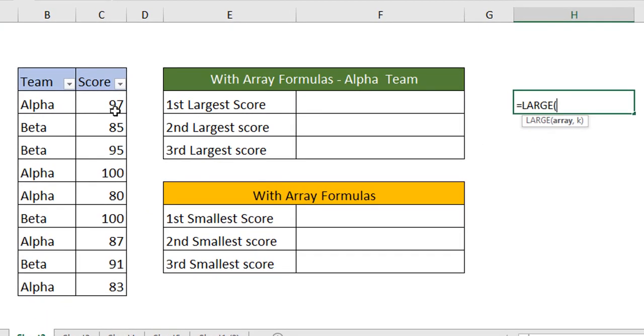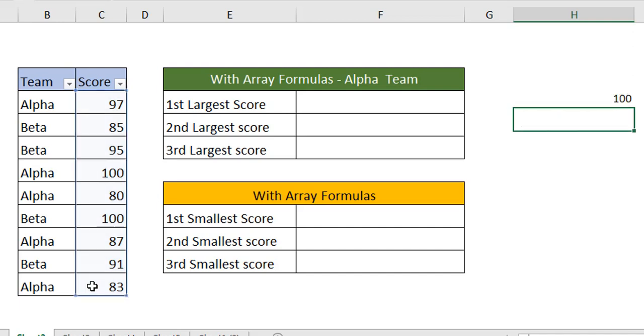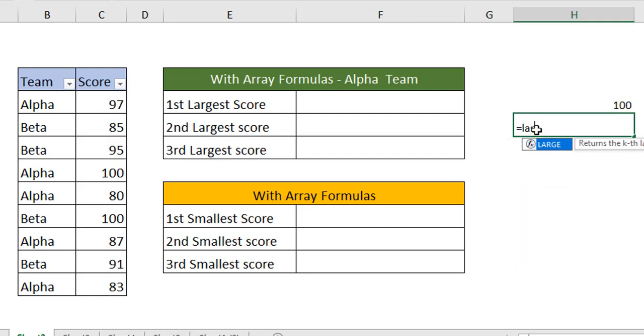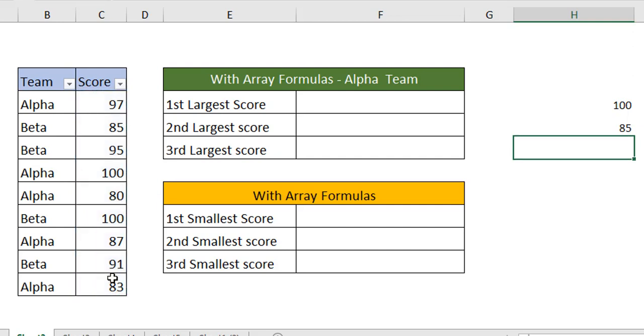LARGE - where is the array? The array is here. Which instance you want to find? Is it the first instance or the second instance? I want to find the first largest score. When I hit enter, I have it. In the same way we can find it for any number. I've selected the array, comma, let's say I want to find the seventh largest number in the data. The seventh largest number is 85.